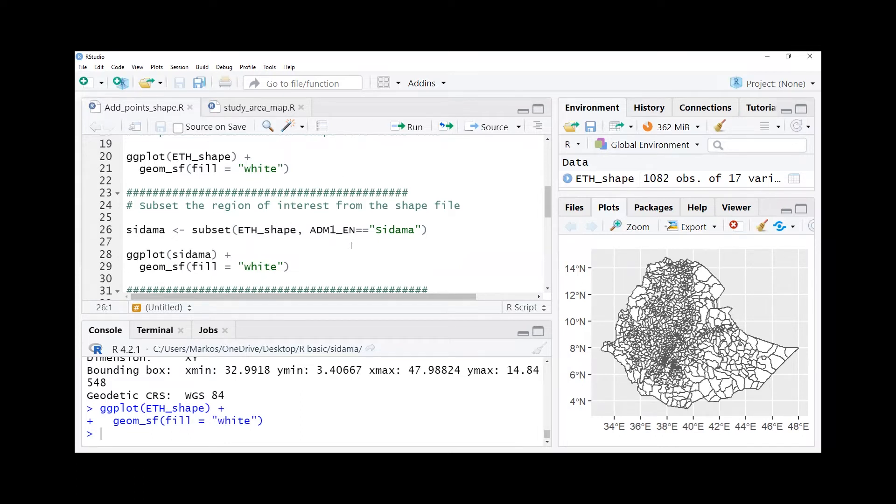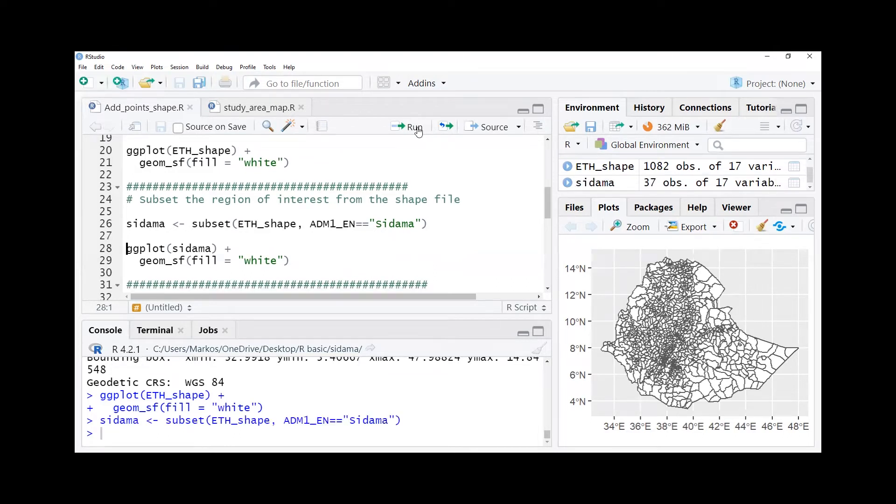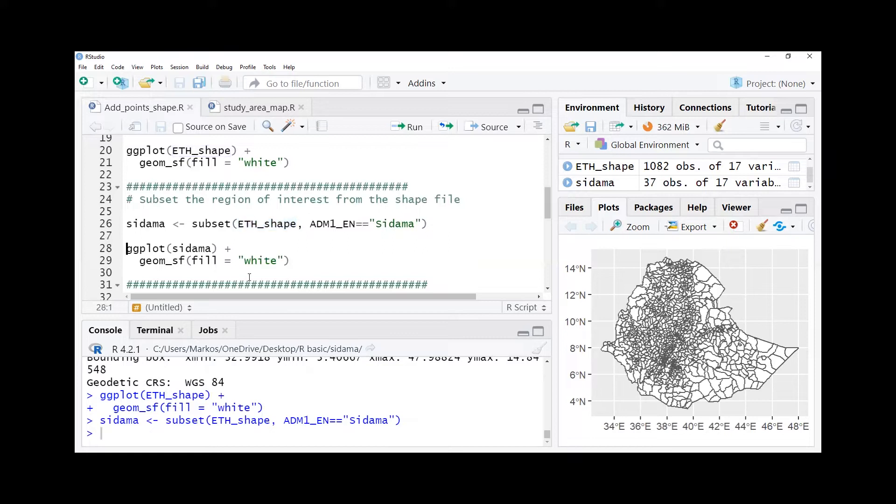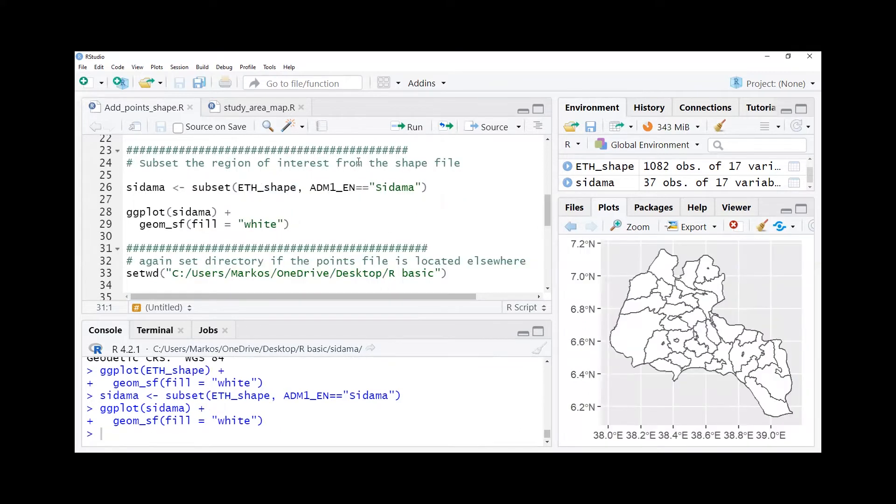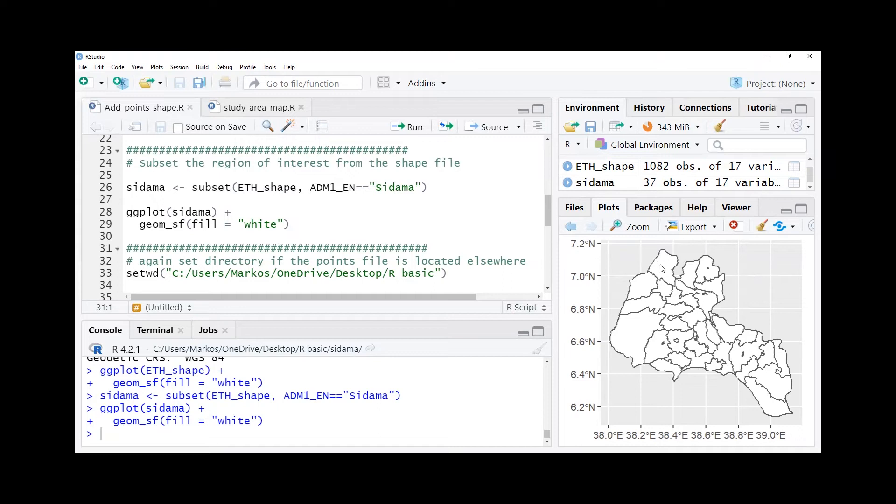Then we have to subset our region of interest. In this case our interest region is Sidama region which is newly established, and we select the Sidama region by using subset function and giving the name of our existing shape file. After doing that also we plot and see where the Sidama region is correctly subsetted out. And yeah, here you go, you can see it is correctly subset from the Ethiopia shape file.